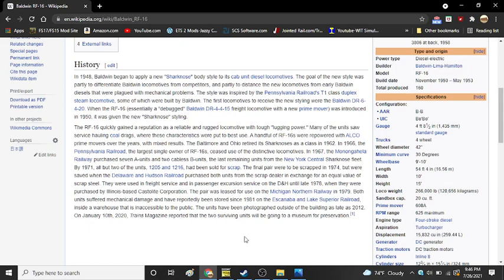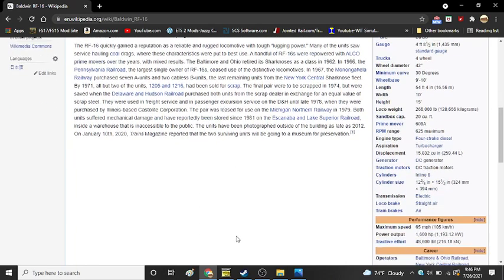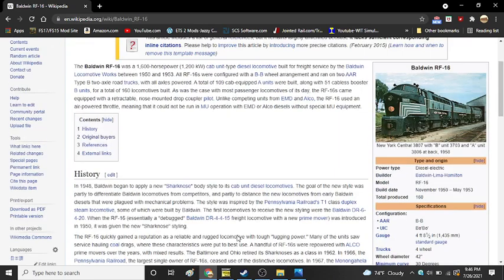The two units have been photographed outside of a building as of late 2012. On January 10, 2020, Trains Magazine reported that the two surviving units will be going to a museum for preservation. There is no further news on this.